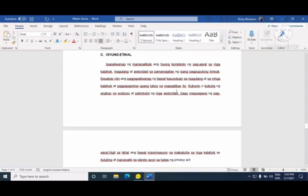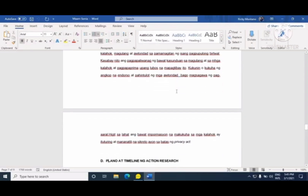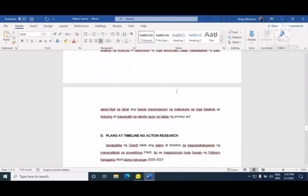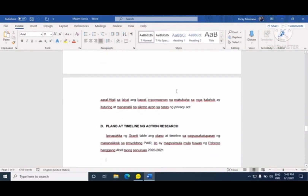Ang issue ethical ay napaka-importante kapag ikaw ay gagawa ng action research. Dito mo ipapaliwanag ang magiging ginagawa kapag ikaw ay nangongolekta ng research. Kasama na dito ang pagpapaalam mo sa magulang o guardian na gagamitin ang mga bata sa pag-aaral. Sa panahon ngayon, napaka-importante na magkaroon ka ng waivers lalo na kung involved ang mga estudyante, para maiwasan ang ganoong issue. Ipaliwanag mo sa mga magulang na pumayag sila na mag-undergo ang kanilang anak sa pag-aaral — waiver o consent ang tawag doon. Kailangan may paliwanag din na libre lang ito — walang bayad sa mga kalahok.